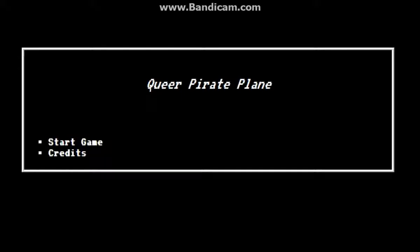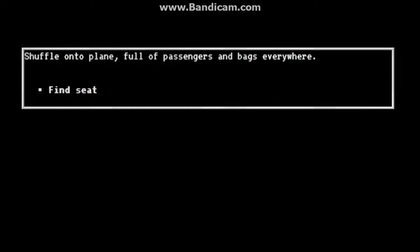Hey, Poison Peapot here and I'm doing Queer Pirate Plane. I don't know what I'm doing. I just found this on an indie games website and thought, oh this looks interesting. Okay, start game.